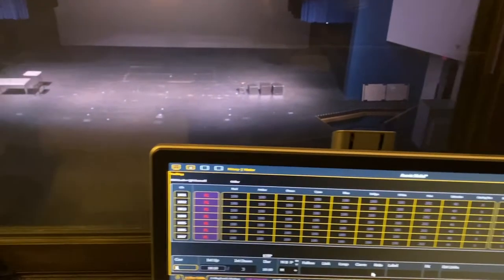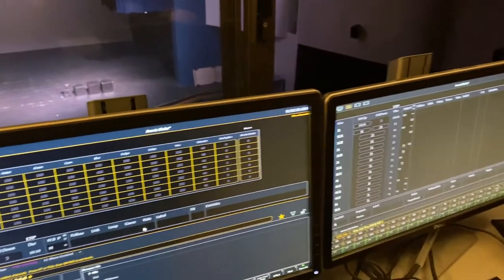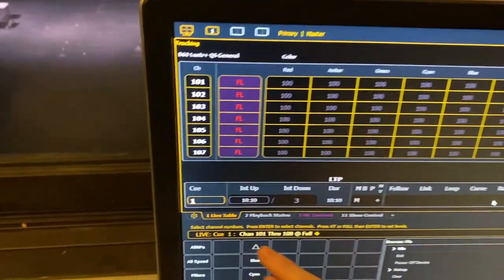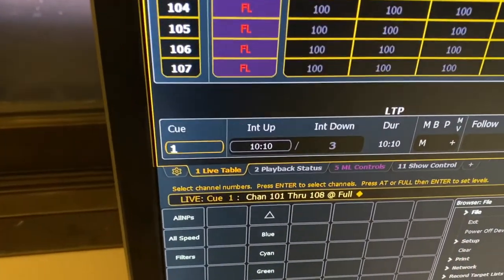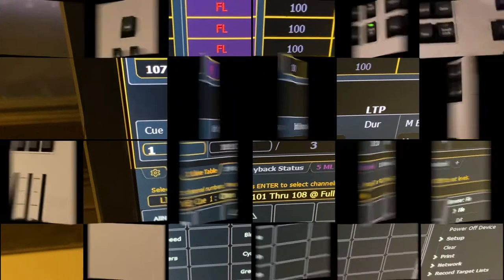Now on stage our catwalk lights are on, and then on our monitors you can see the sentence that I created: channel 101 through 108 at full.